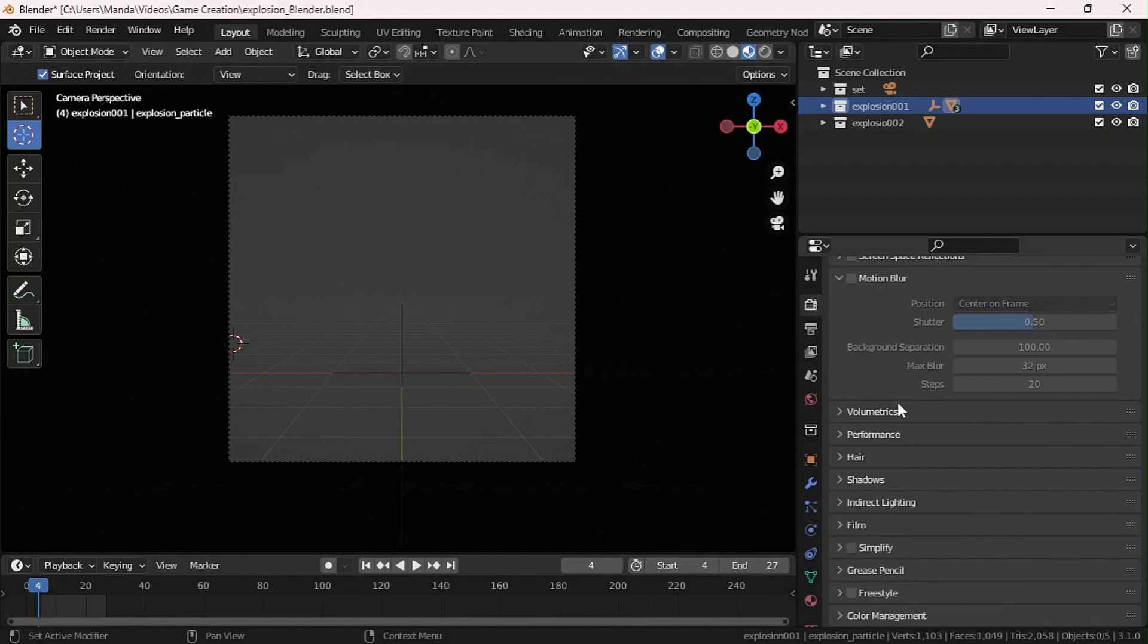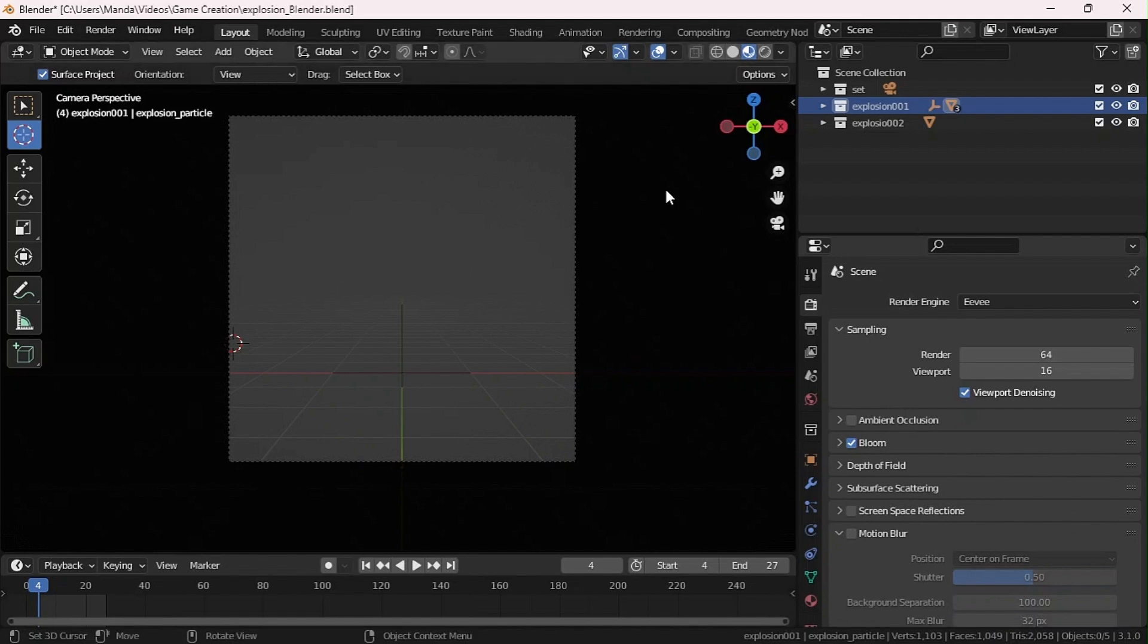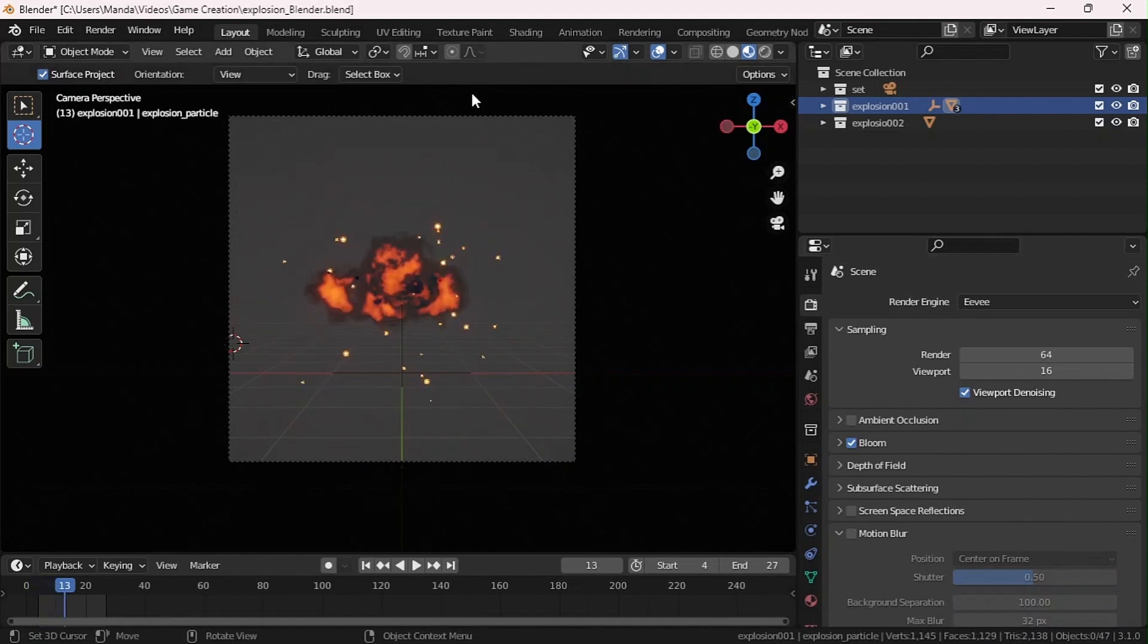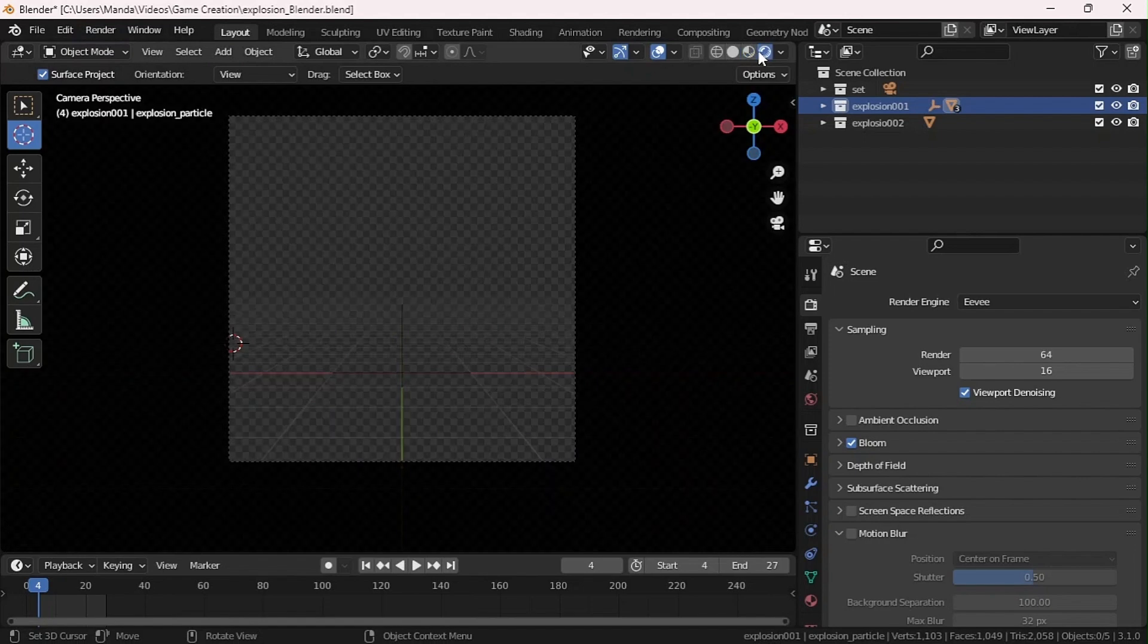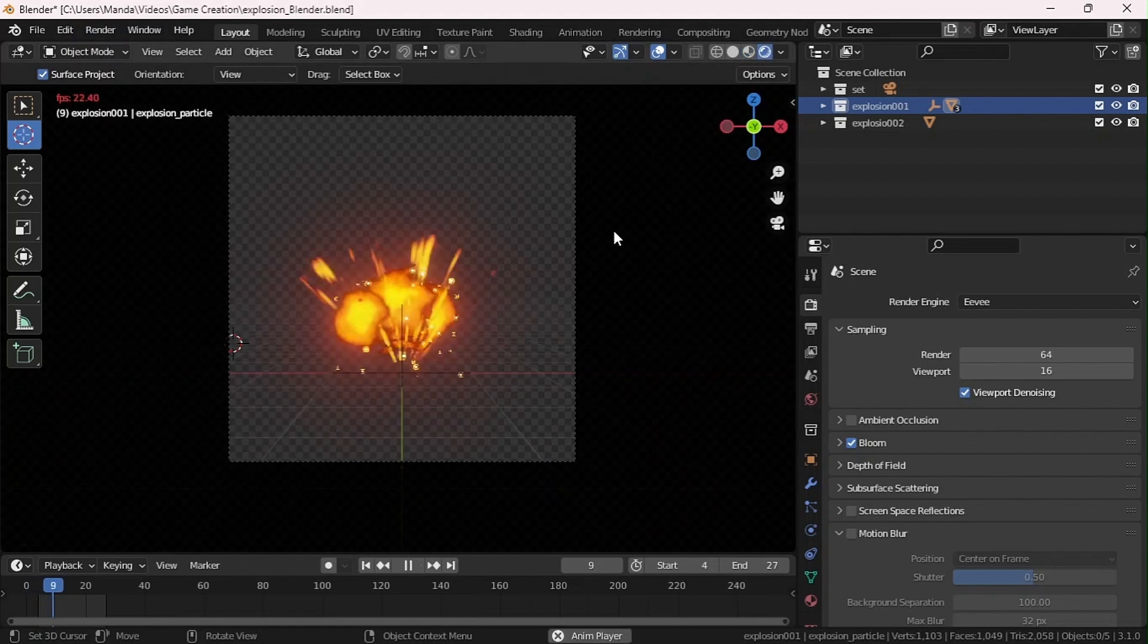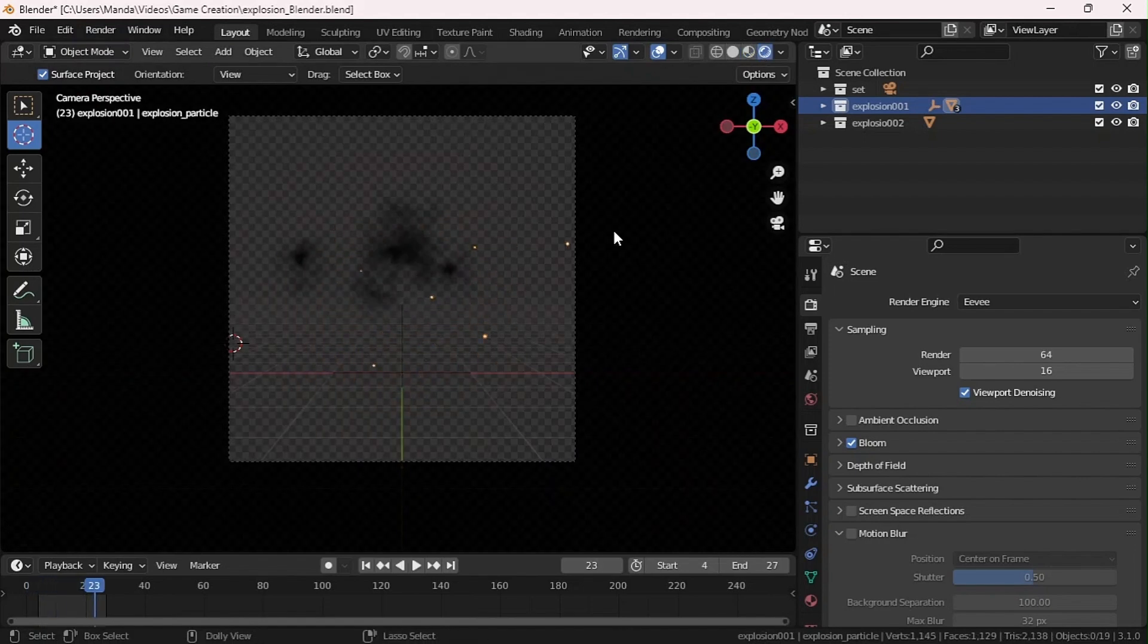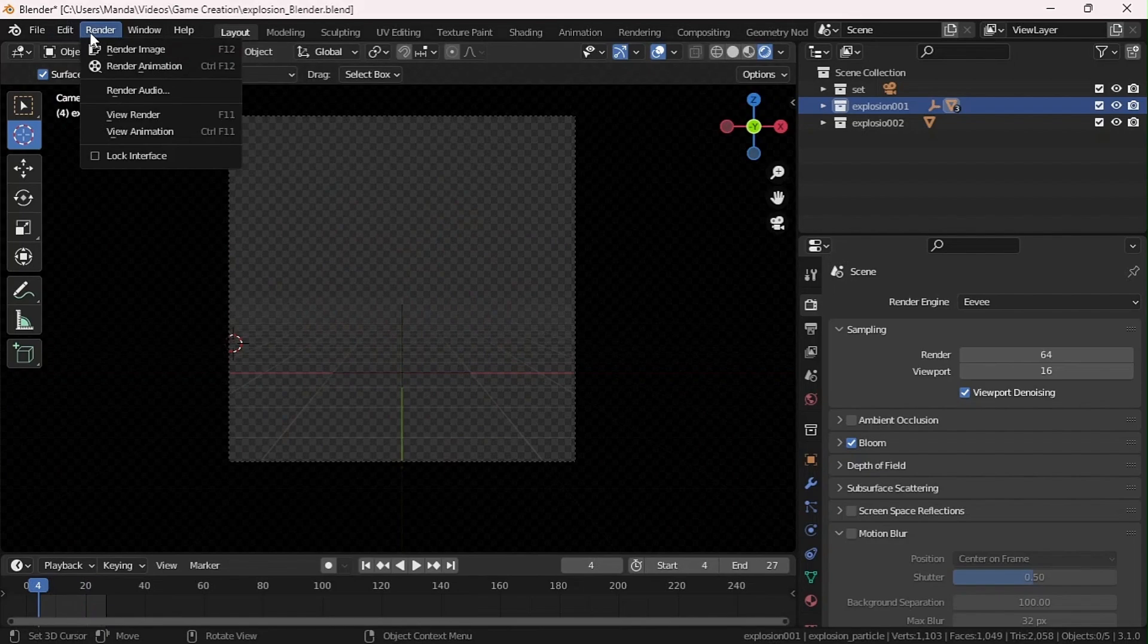That's pretty basic. Let me come to rendered view and see how it looks. Yeah, pretty simple explosion. I'm going to set this to render animation and see how it goes.